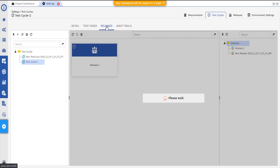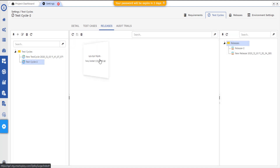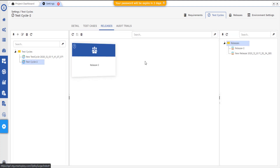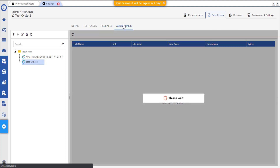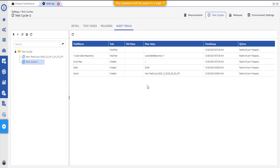The Test Releases tab provides the list of releases and allows you to manage them. The Audit Trails tab provides the audit trails about the managed test cycle.